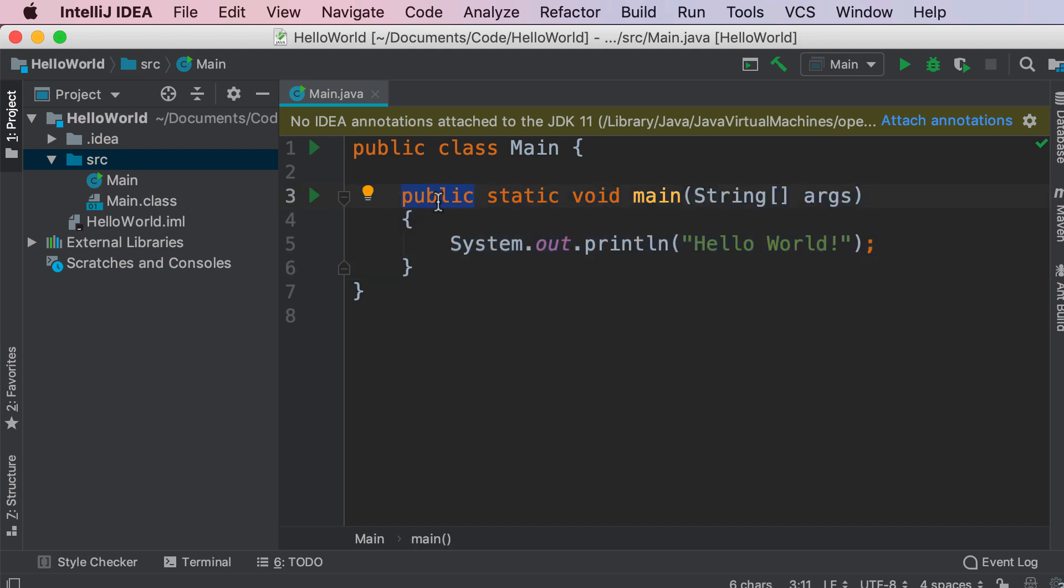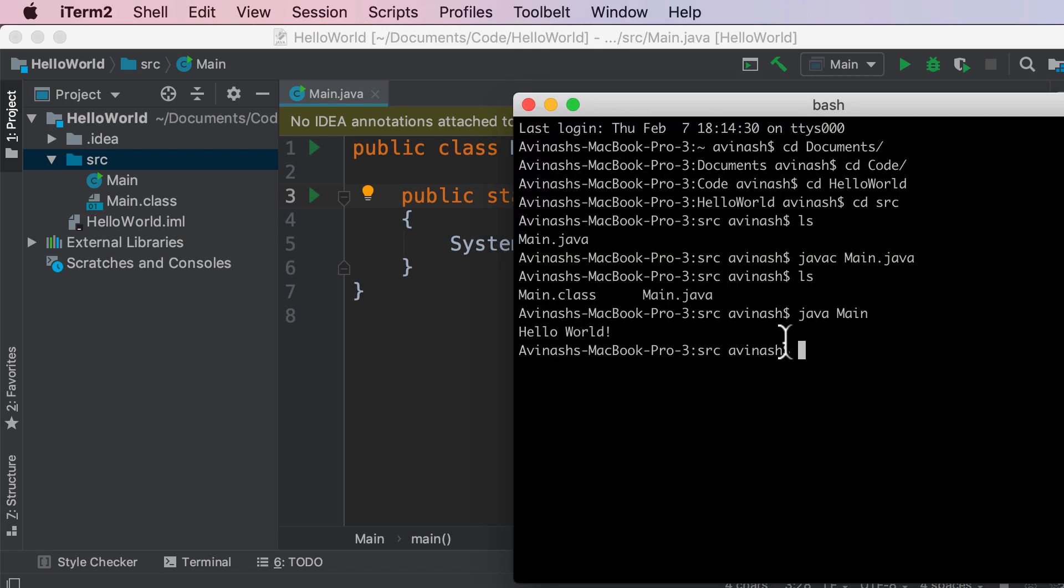Public basically means that this class or this function is accessible. Static means, don't worry about static for now there's static versus non-static I'll be explaining this in a future video. Void means that nothing is returned from this function and then the main function of any class gets called every single time we run java main.